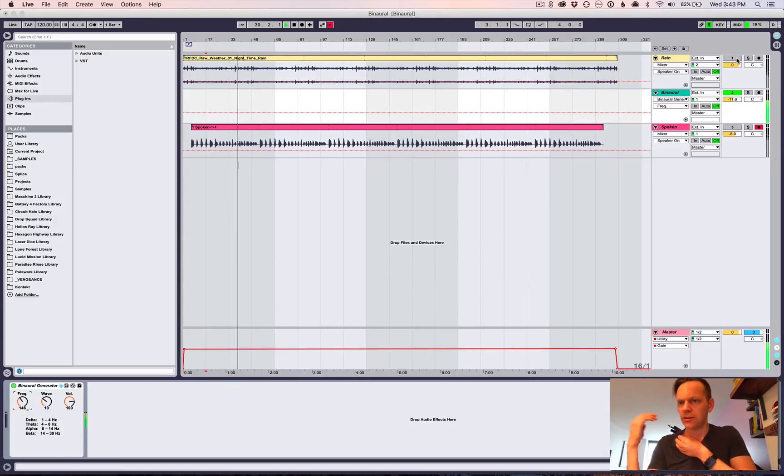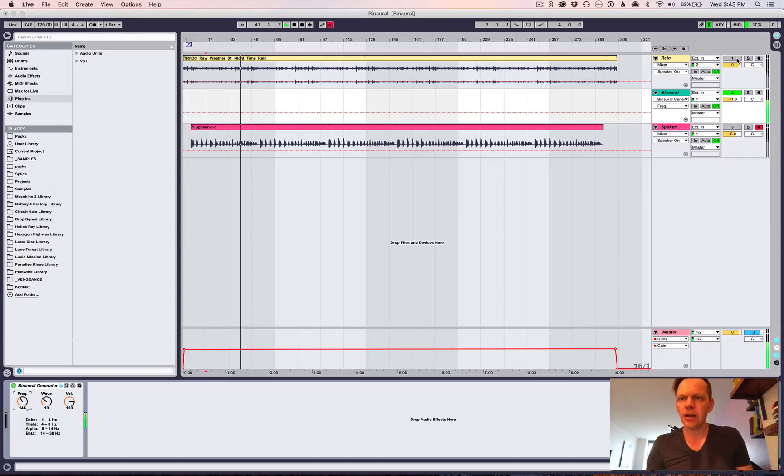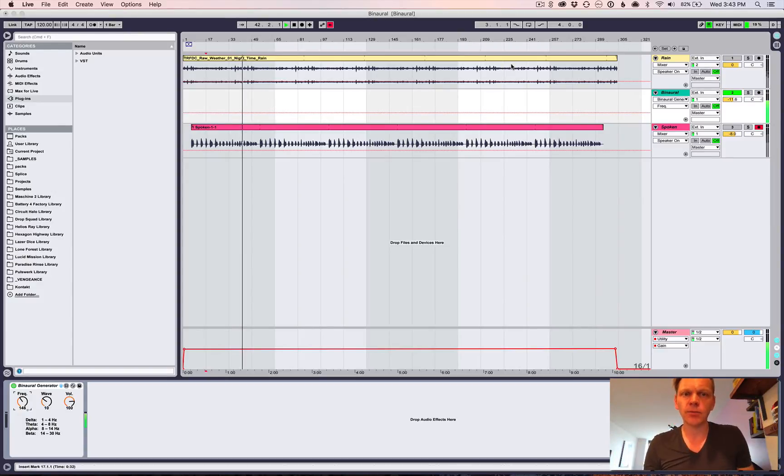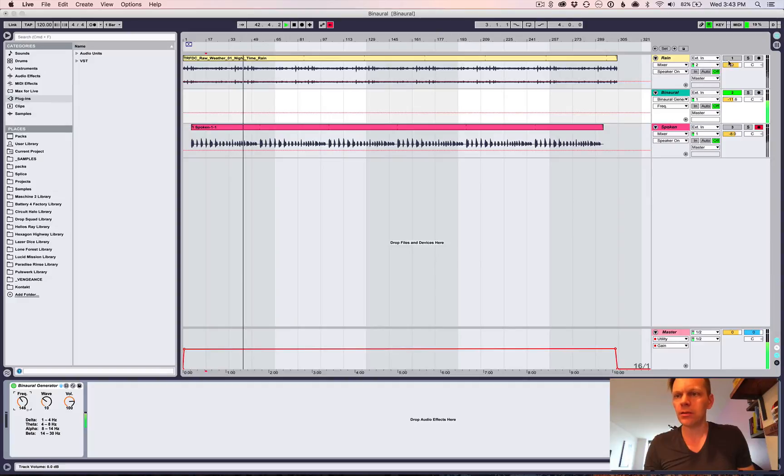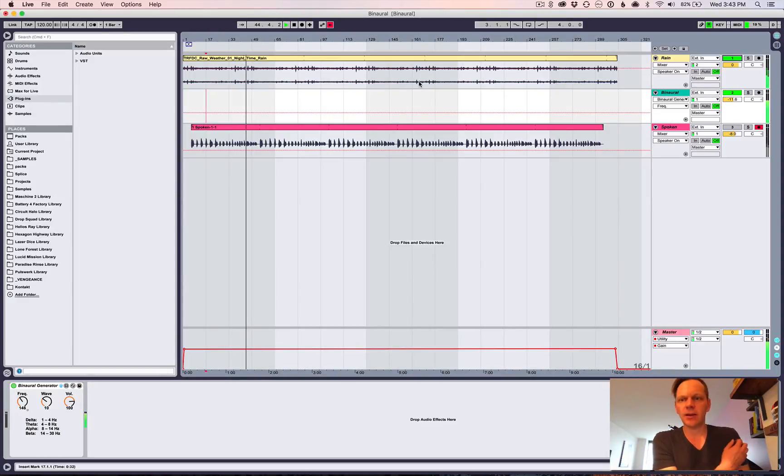And then what you normally do to kind of offset that sound a little bit, because it's not terribly pleasant. It just needs to, you don't need to kind of hear it and pay attention to it. It just needs to be there for your brain. So I like kind of like a rain and thunder.